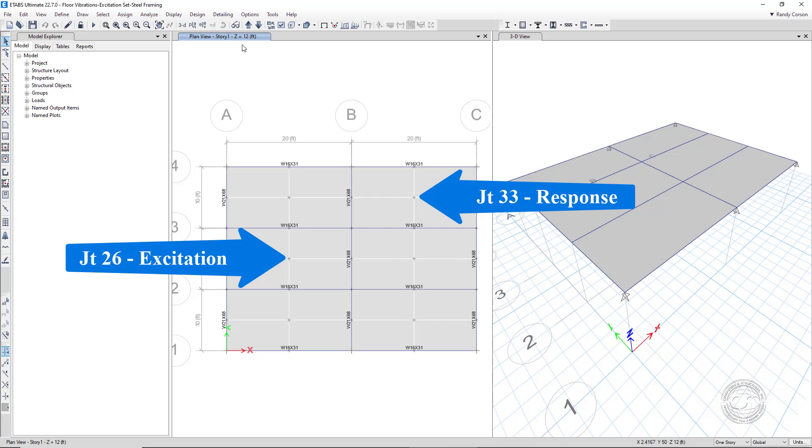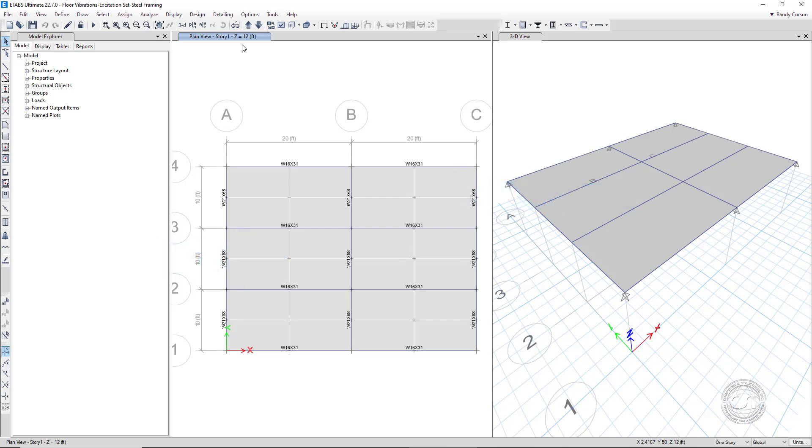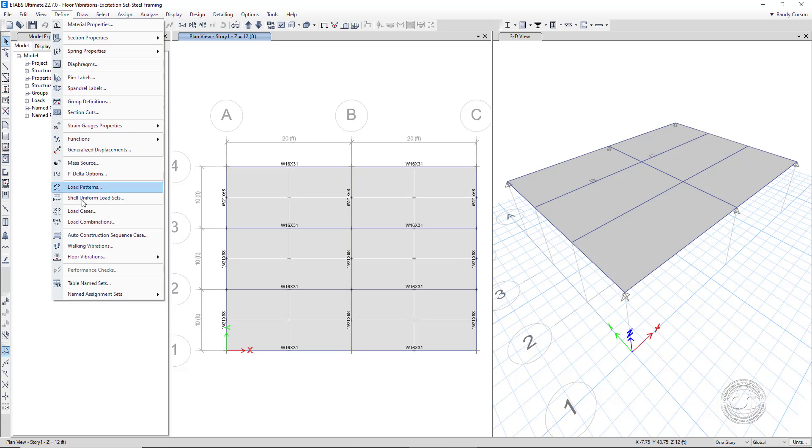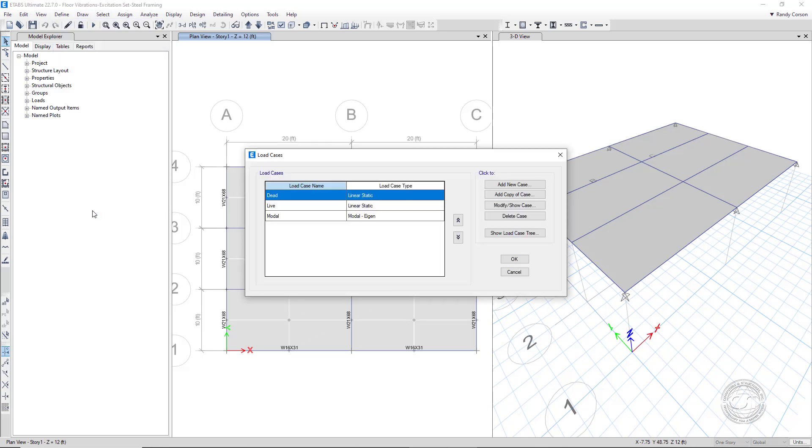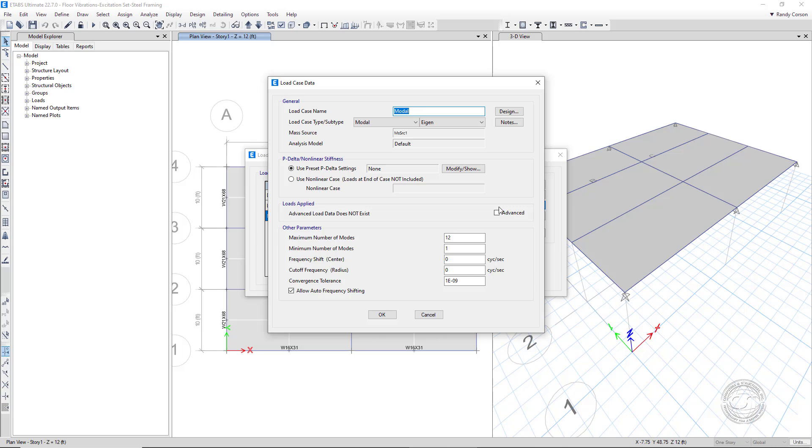The analysis used in this procedure to determine the vibration response utilizes eigenvalues and modes, so we will start by checking our modal case. Going to load cases and selecting the modal case, we can see that it is set to eigen, and 20 modes should be more than adequate to capture modes up through the recommended 20 hertz.